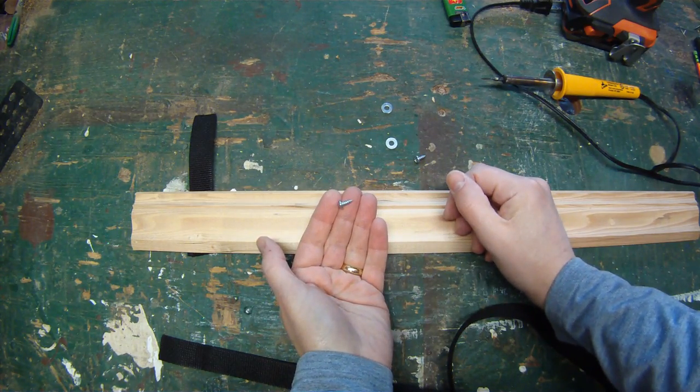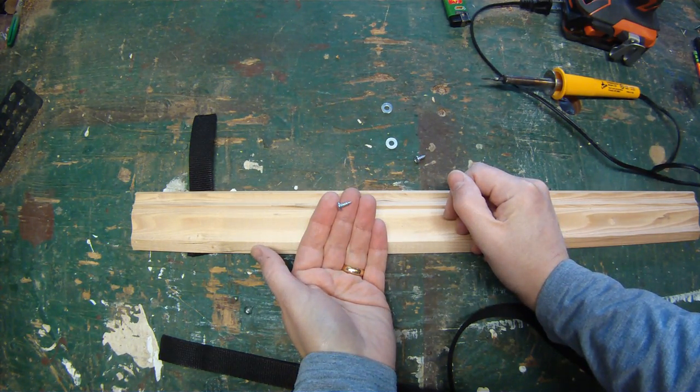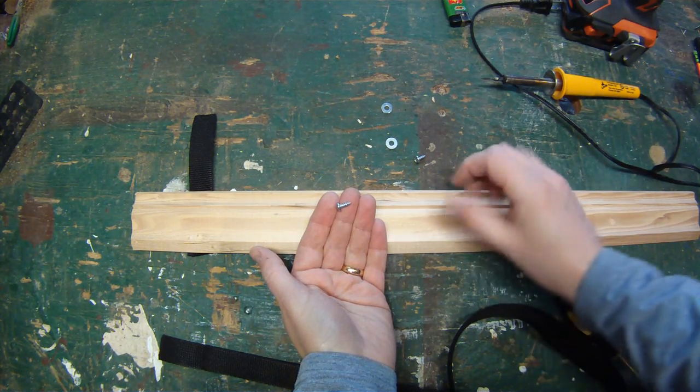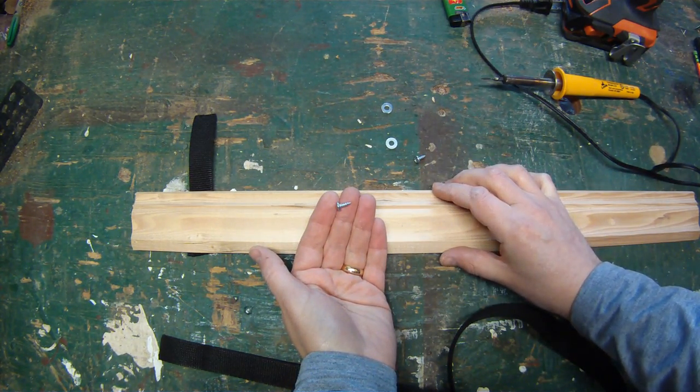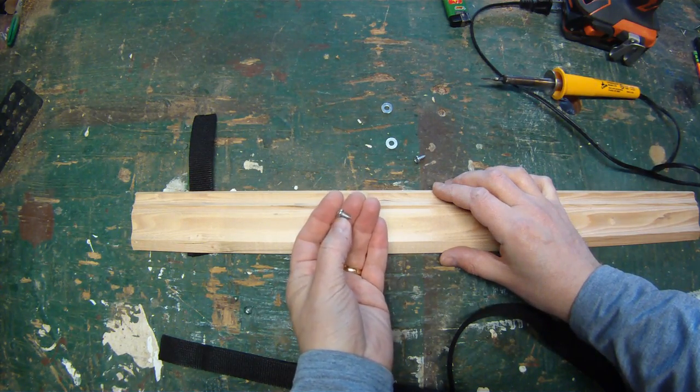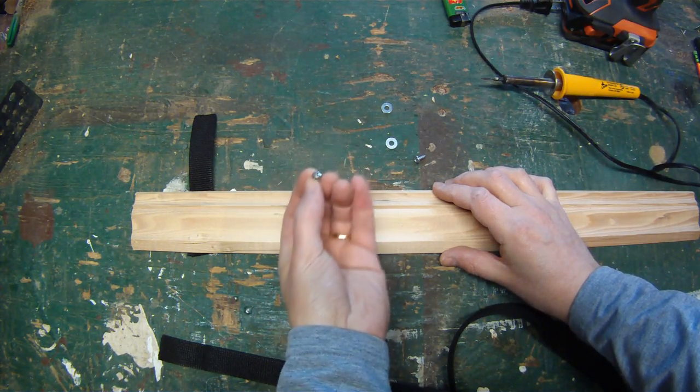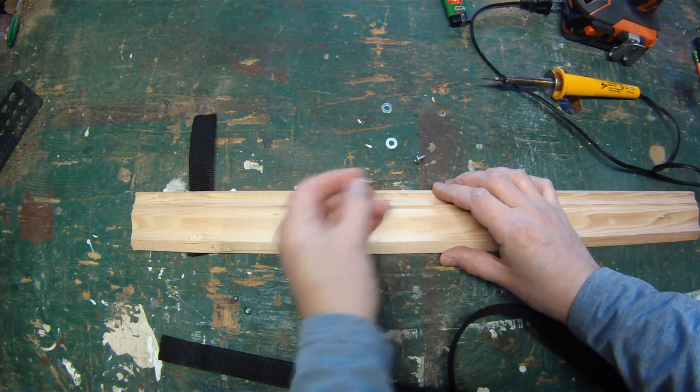The length of your screw is going to depend on the width of your molding. It just needs to be small enough that it won't stick through when you screw it into the thickest part.